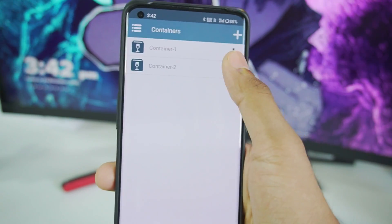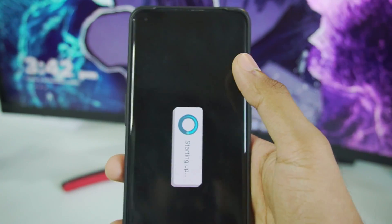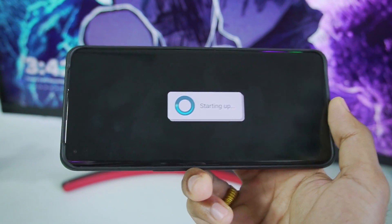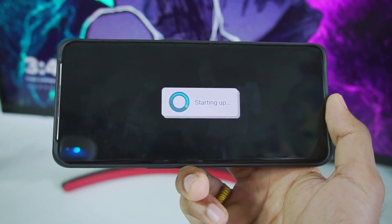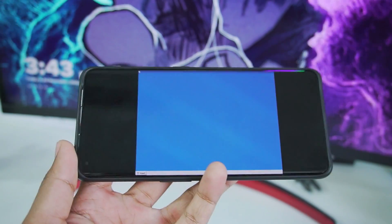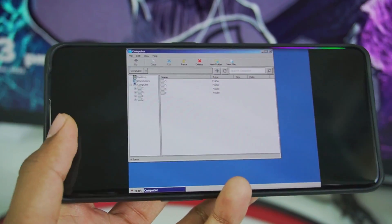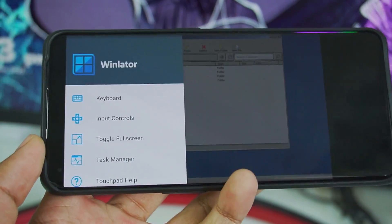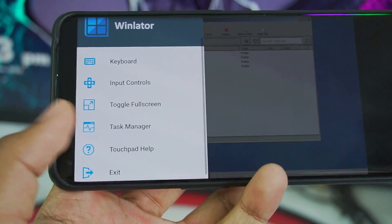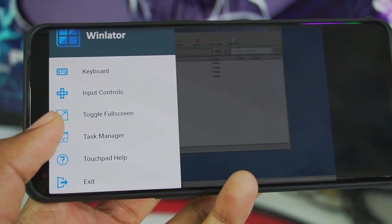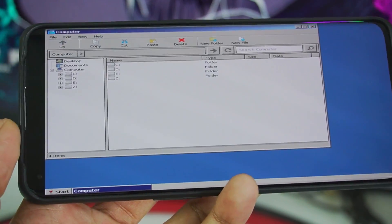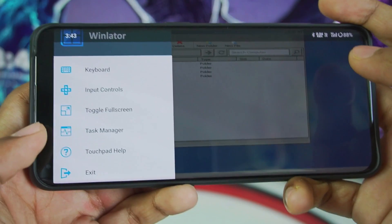Once done, create your container, tap the three buttons, and run the new container. When you create a new container, it takes a good amount of time to initialize, so be patient. Once started, swipe back to see the task manager option as well as the toggle fullscreen option — I recommend enabling toggle fullscreen. You can tap on running tasks in the task manager and choose processor affinity to enable or disable CPU cores.